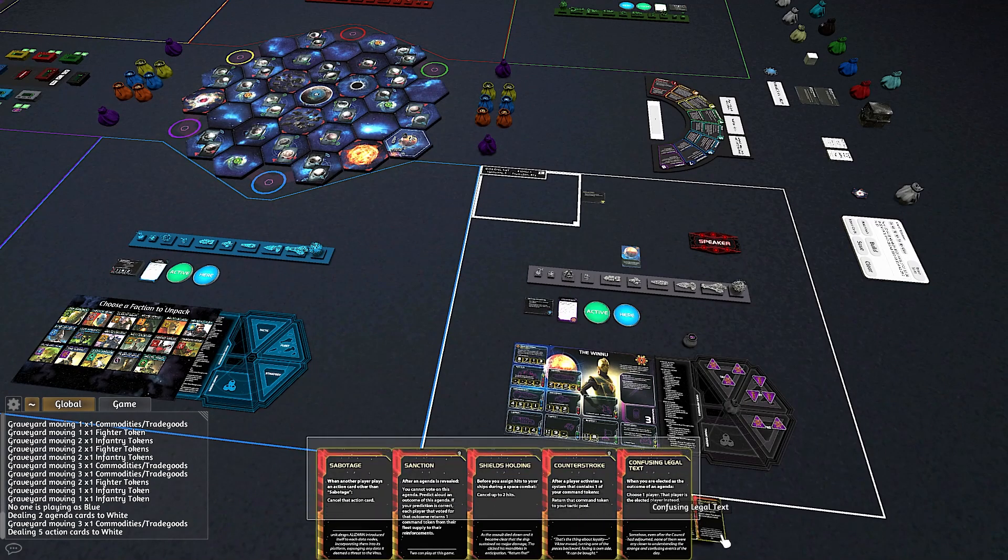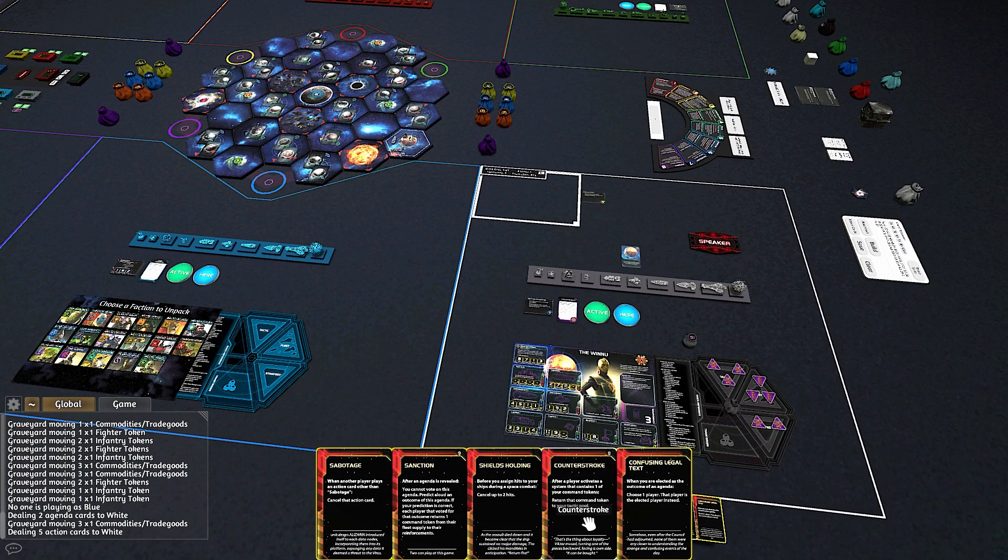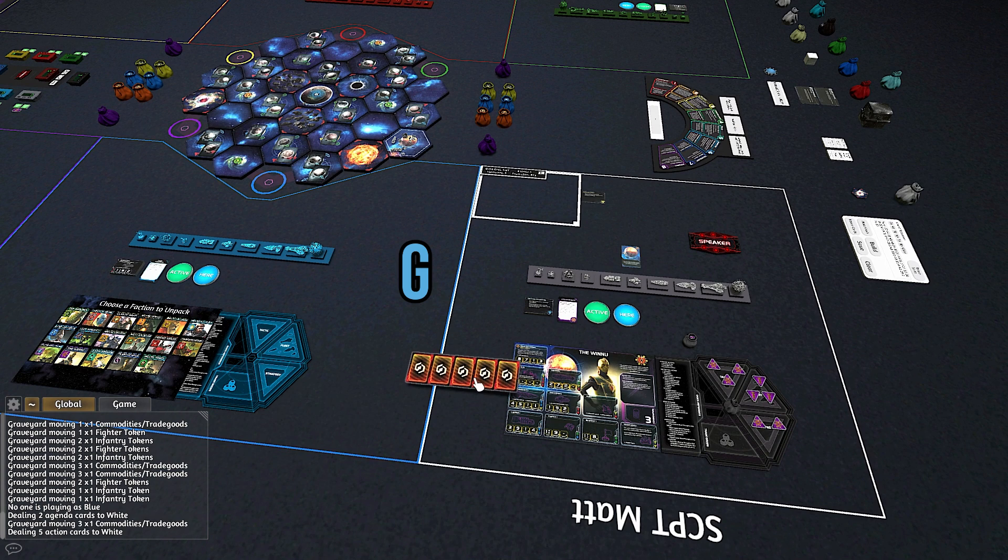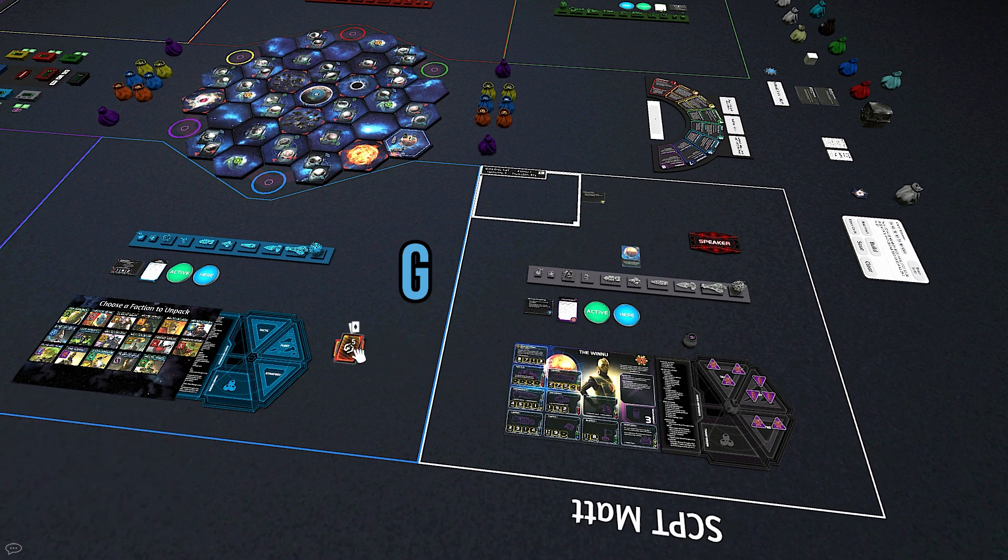You can quickly organize a bundle of objects by pressing G, especially when you need to quickly make a deck of action cards.